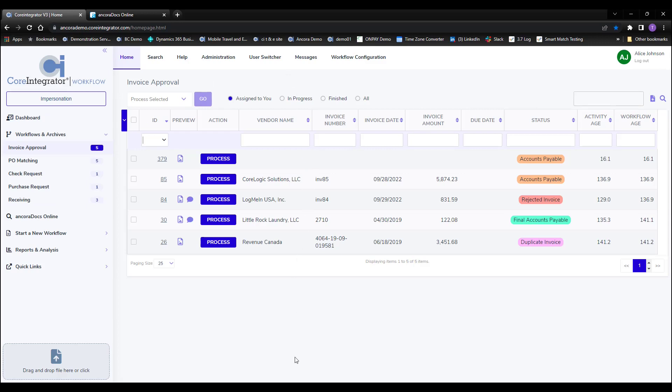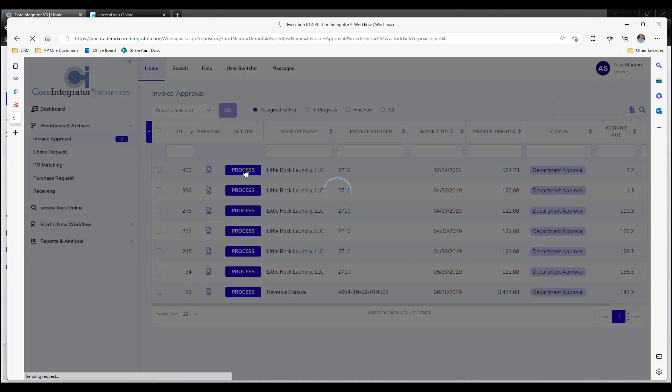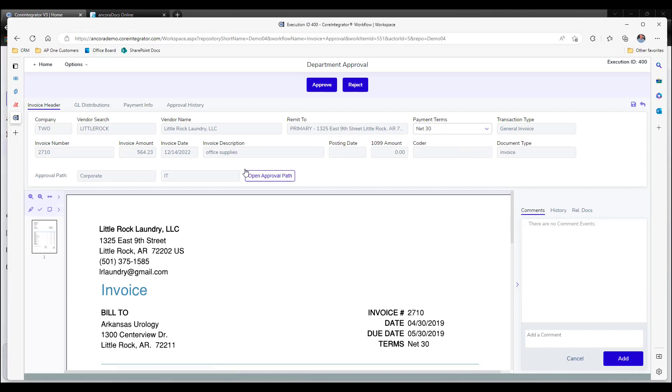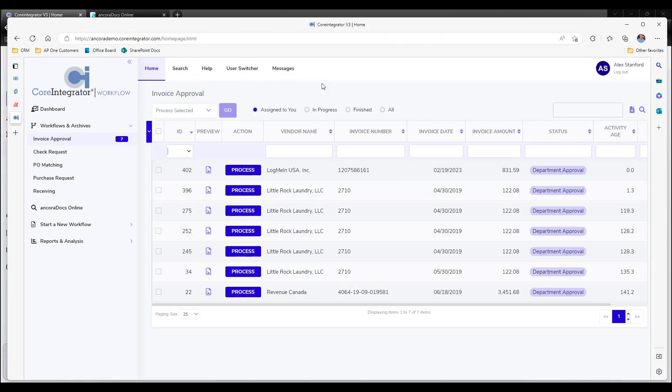Users are then notified by email so they can quickly and easily approve the invoice on their mobile device or like this. Just open the invoice to review, click approve, and you're done. It's really that easy.